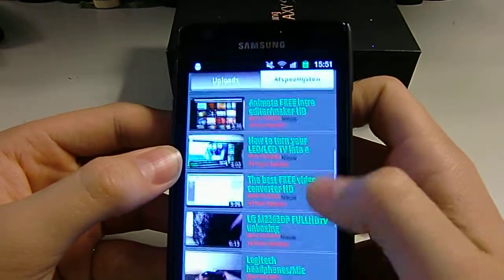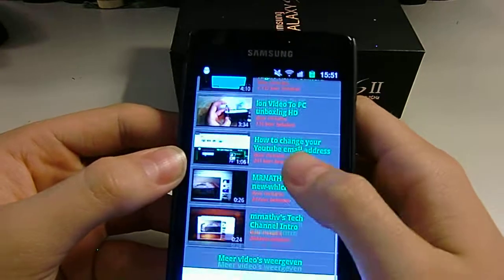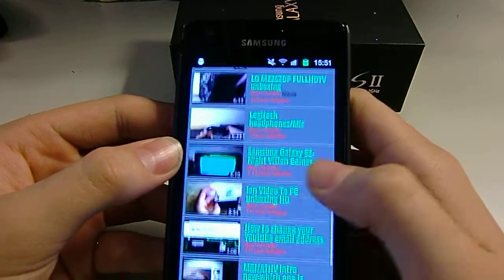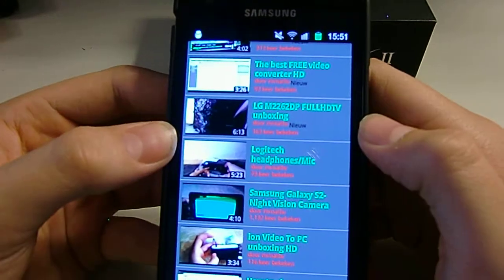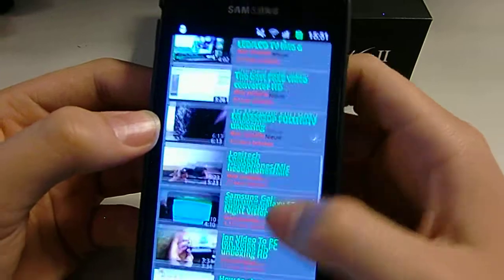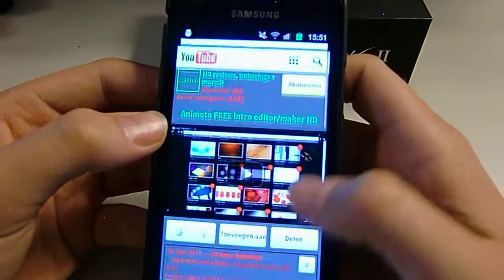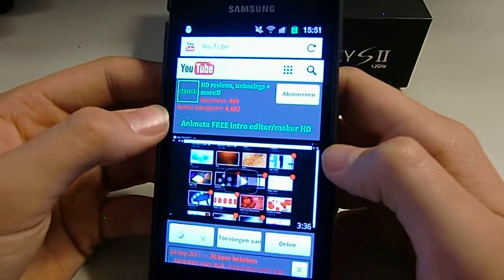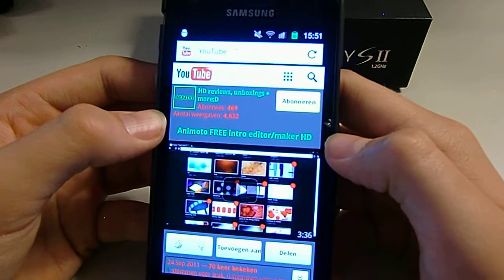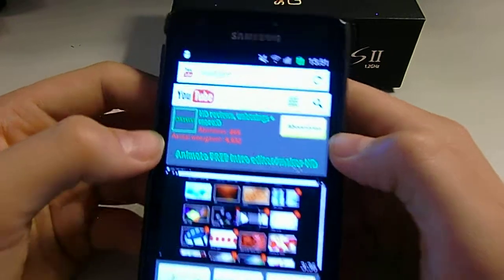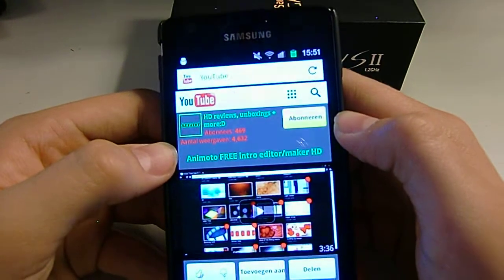But it looks a bit nicer for some reason — the text looks a bit thicker and works a little bit better. I think still, on my computer I use Google Chrome and I think it is better.